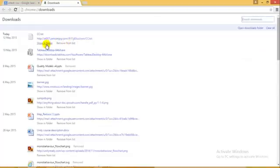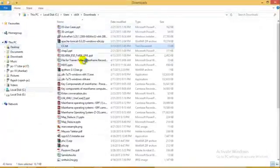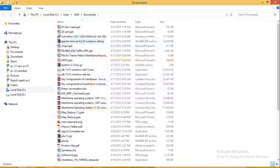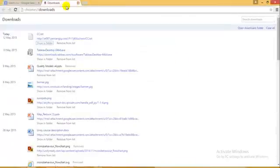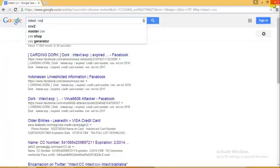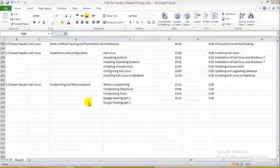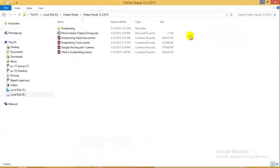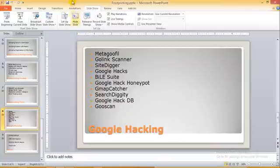I'll just go ahead and delete this so that no one else sees that. This is just an example of how we can gather information. Google Hacking Database is quite useful in this thing.